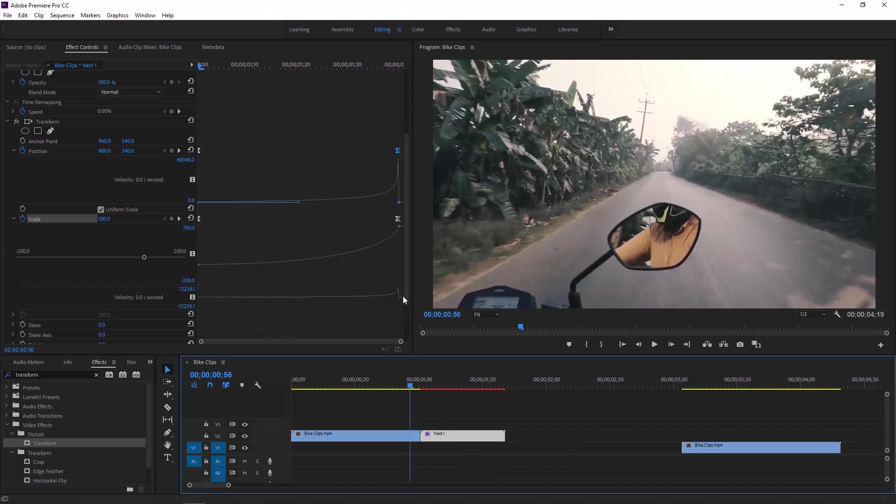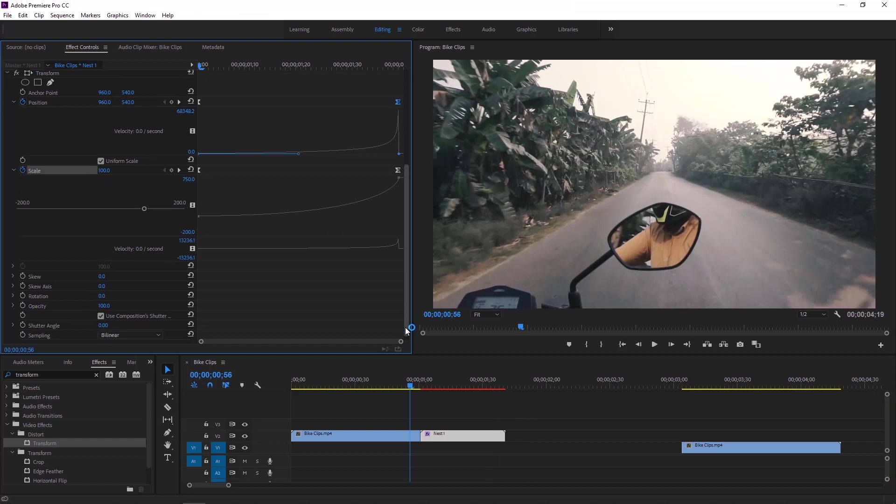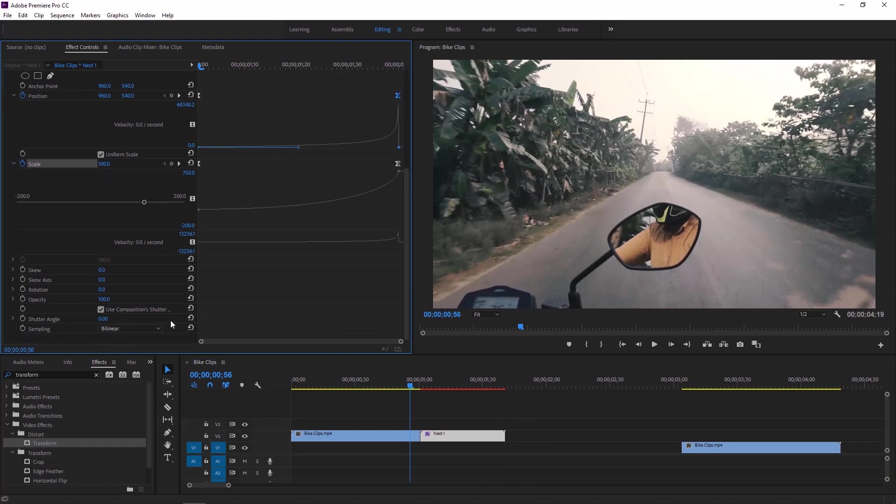Now again get back to the effect controls and uncheck this then shutter angle value make it 160 degree to get natural motion blur effect to this transition.